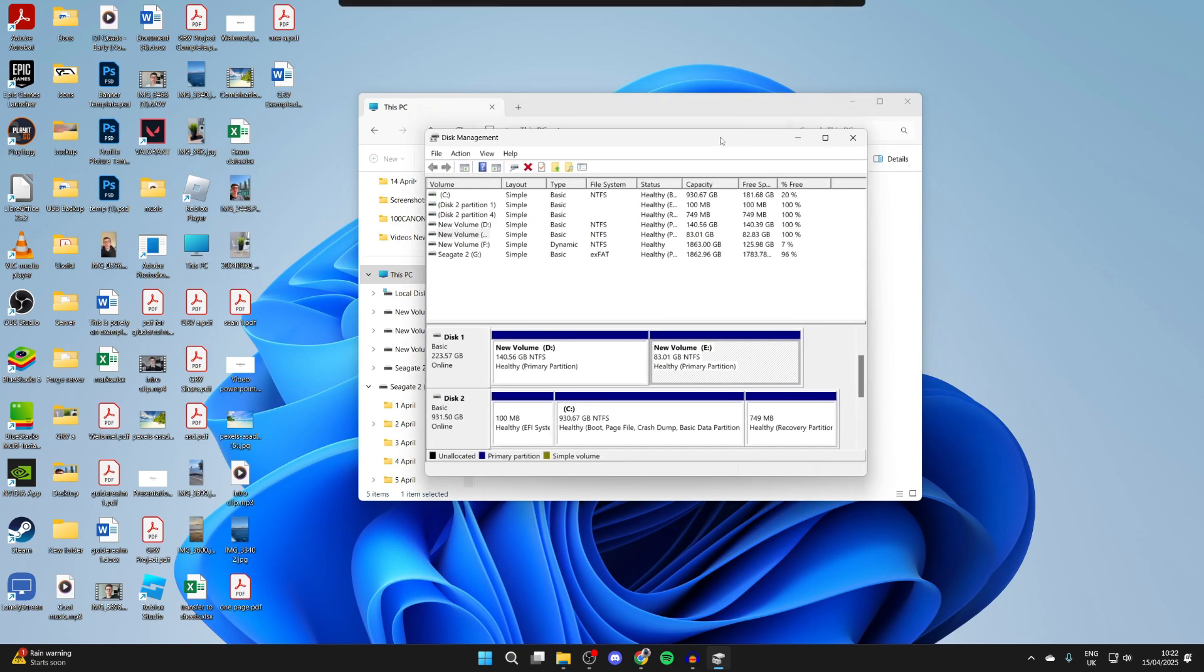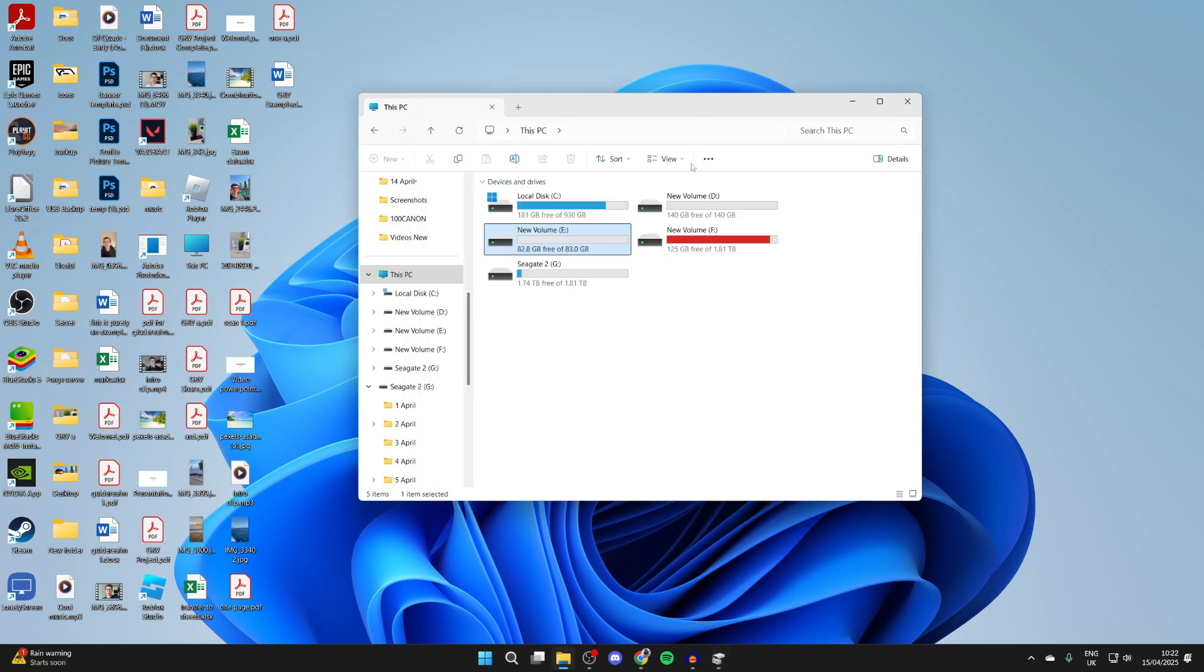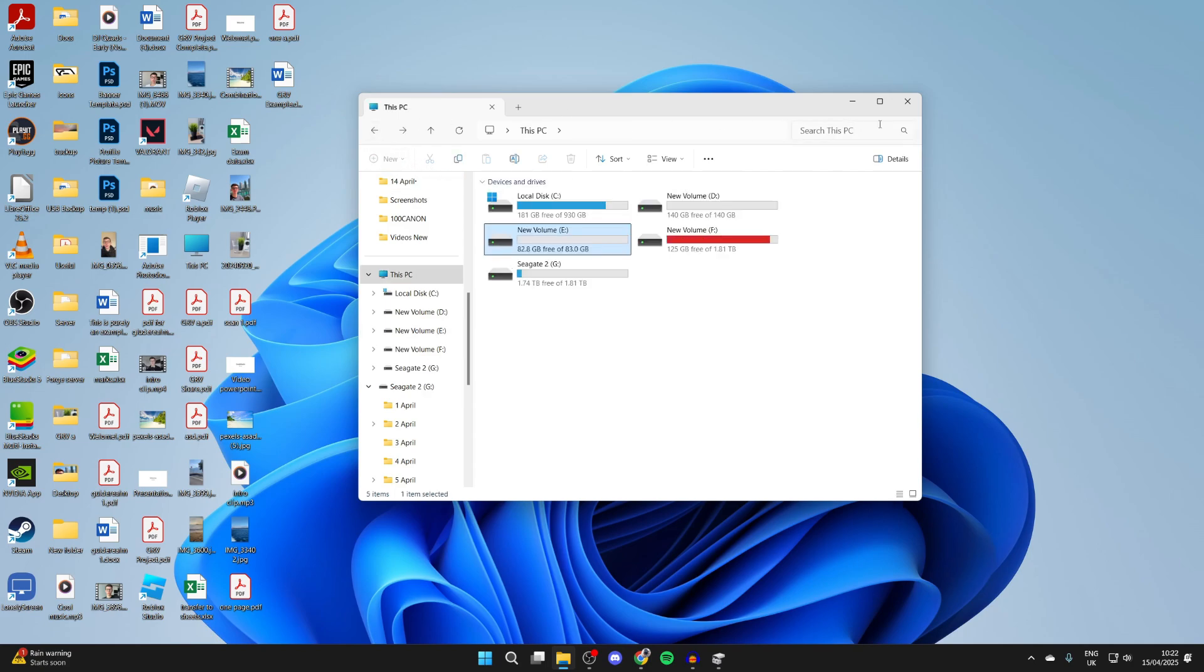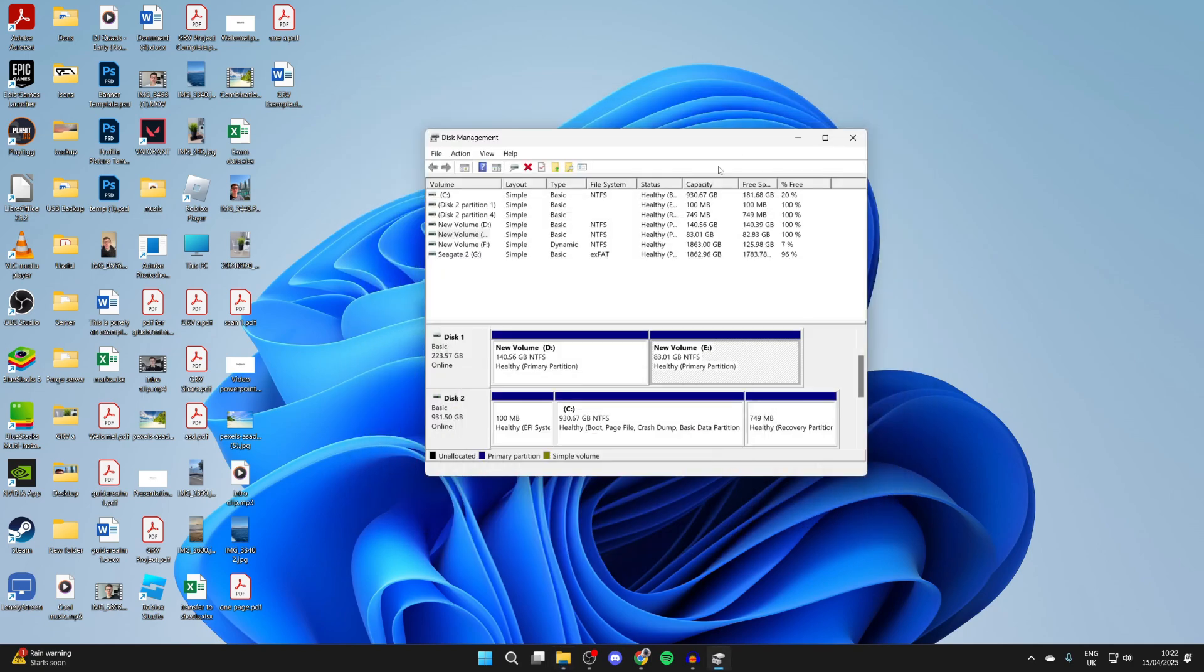When we do this, everything on it is going to be lost. So what you can do is double click on it here and save all your files and back them up somewhere else if you want to keep them. If you're sure though,